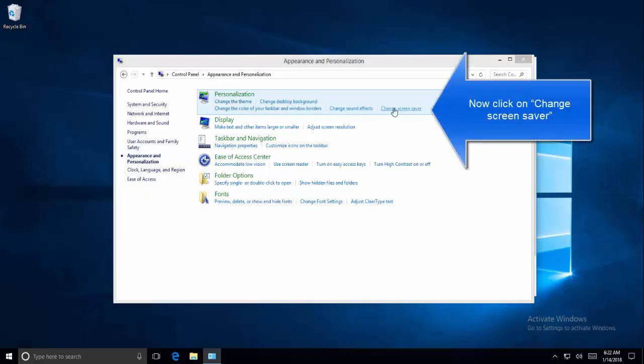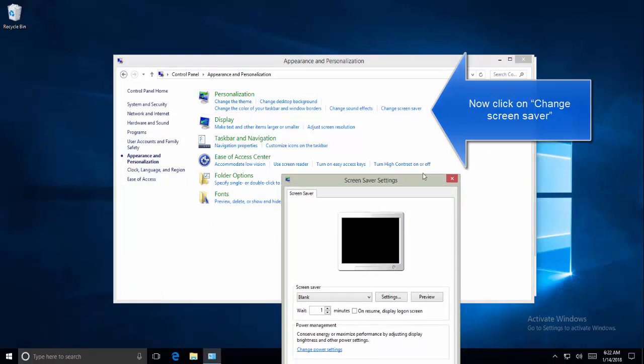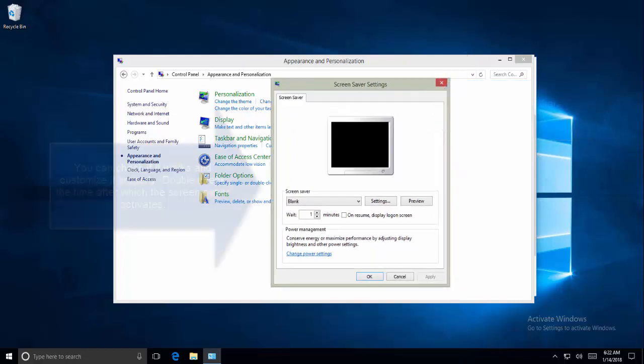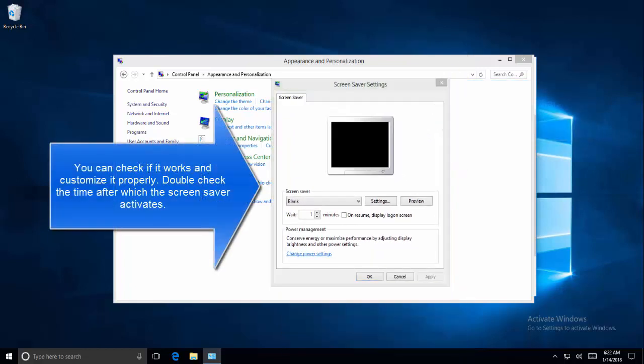In appearance and personalization, click on change screensaver and click on preview and see if it works or not. Also check the time after which the screensaver should get started.